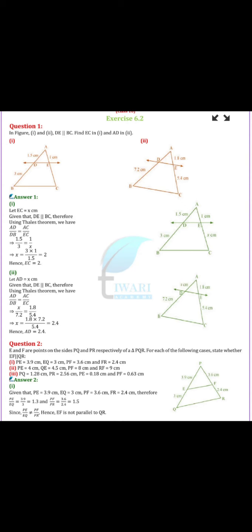What was the statement of that theorem? If a line is parallel to any one side of a triangle, intersecting the other two sides at two distinct points, then the points divide the sides in the same ratio. This is the application in Exercise 6.2.